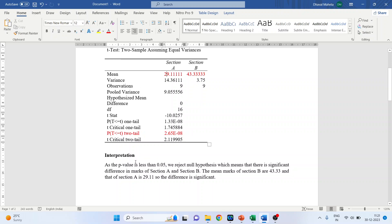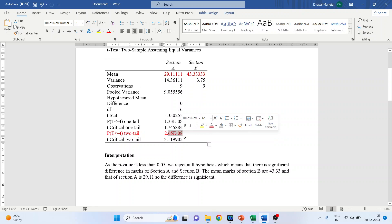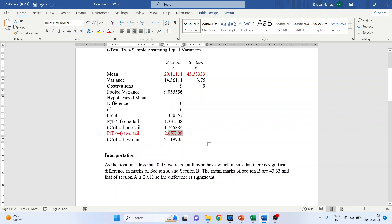Let's write the interpretation. The p-value is less than 0.05 because it is e raised to the power minus 8. As the p-value is less than 0.05, we reject the null hypothesis, which means there is a significant difference in marks of Section A and Section B. The mean marks of Section B is 43.33 and that of Section A is 29.11, so the difference is significant.